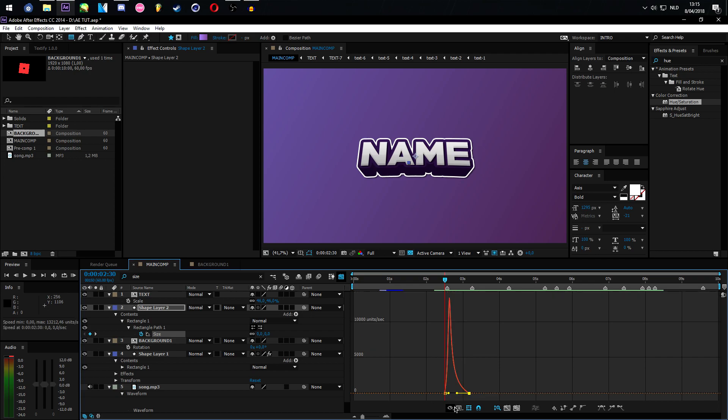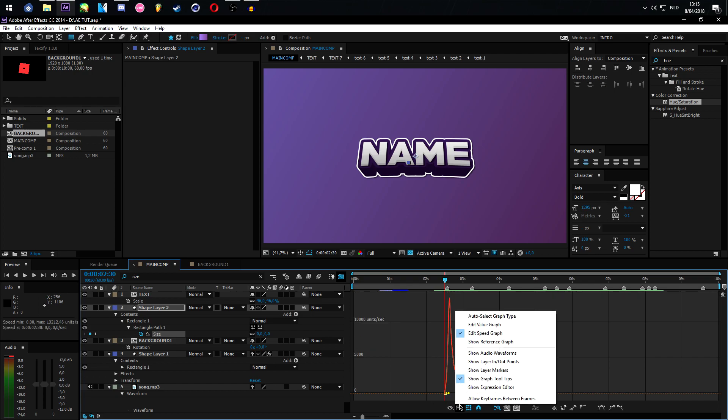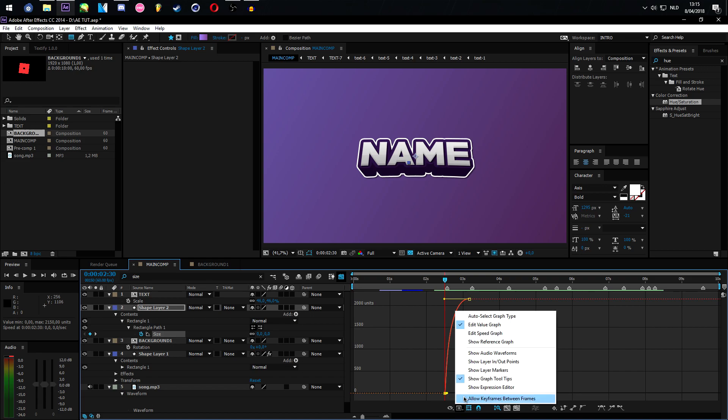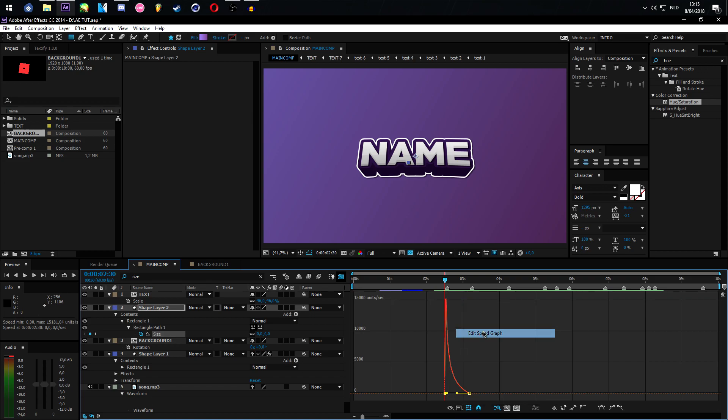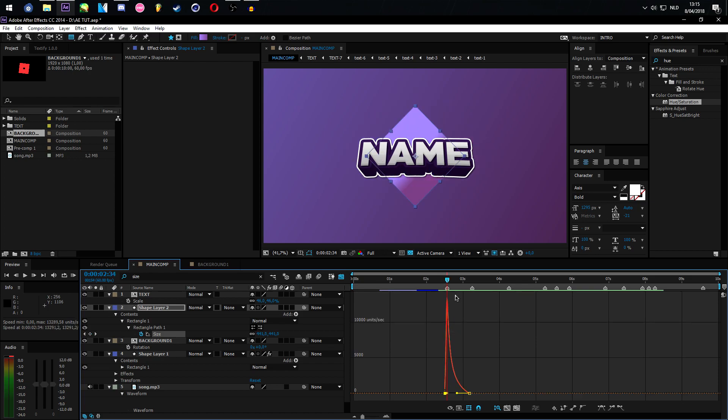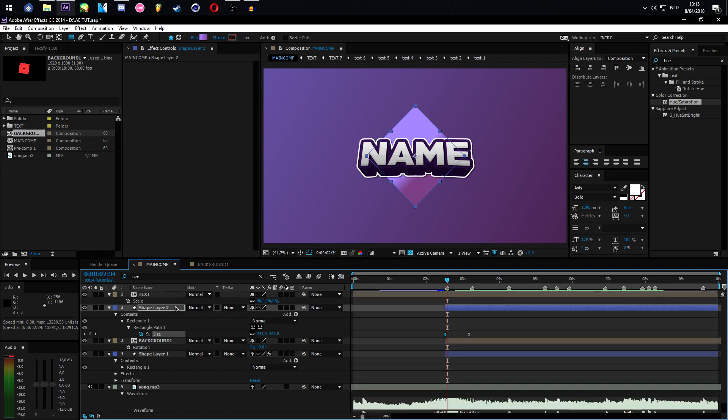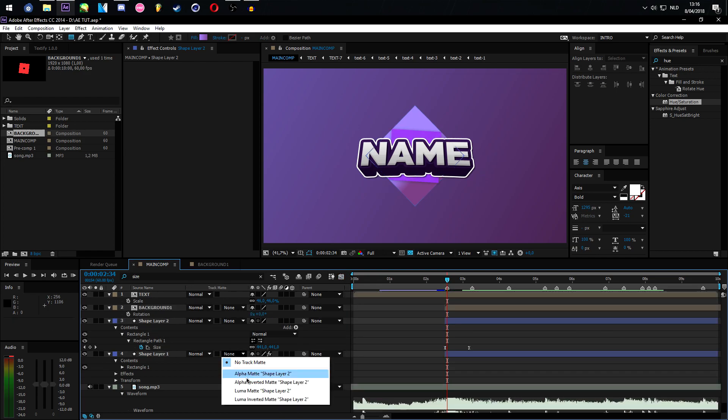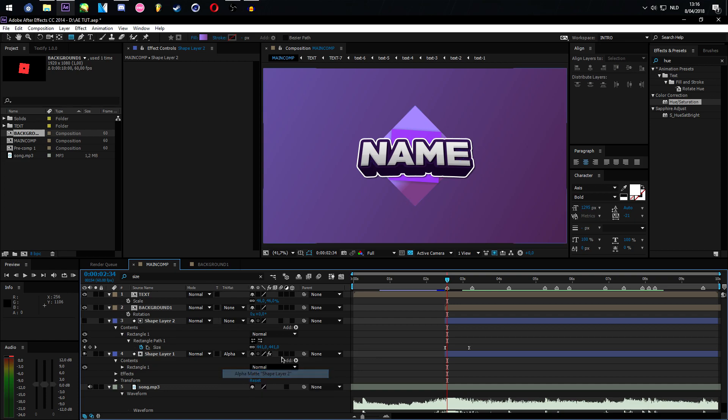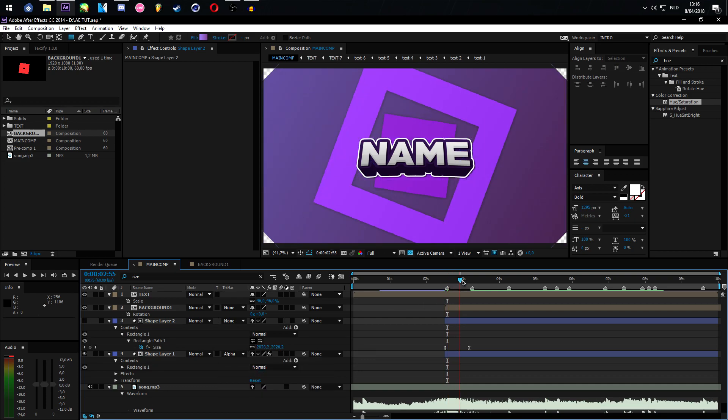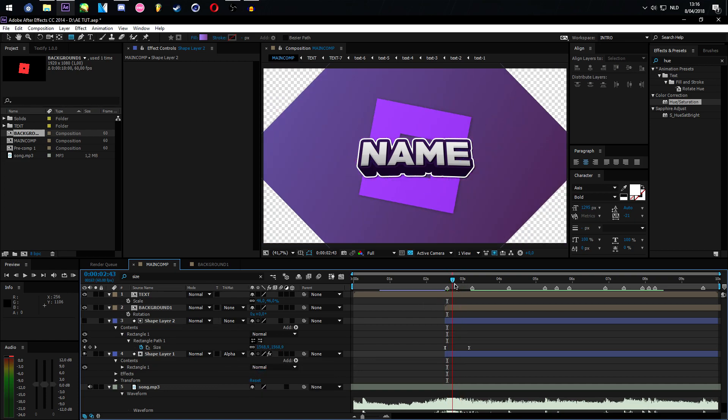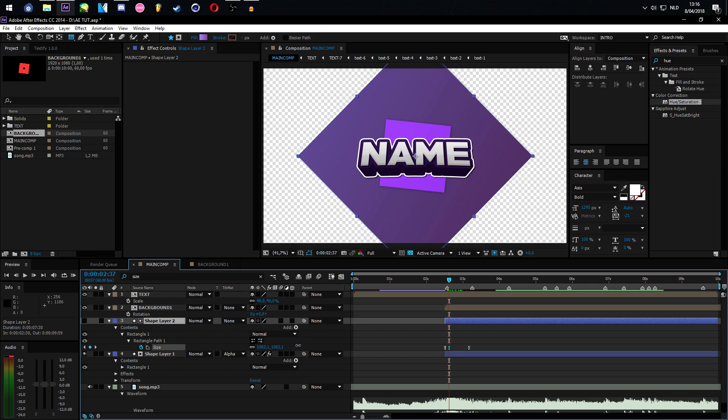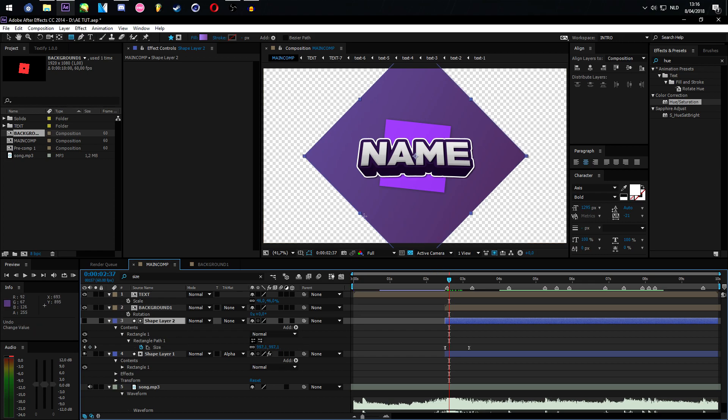And just drag this up to right here. This is by the way the speed graph. You could also use the value graph if you'd like, but we are gonna use the speed graph because we can see where it goes the fastest, and we want that to be on this keyframe. So let's make this alpha matte on this layer. That way it basically only sees what this layer is. For instance, if this layer is this big, it will see this layer.